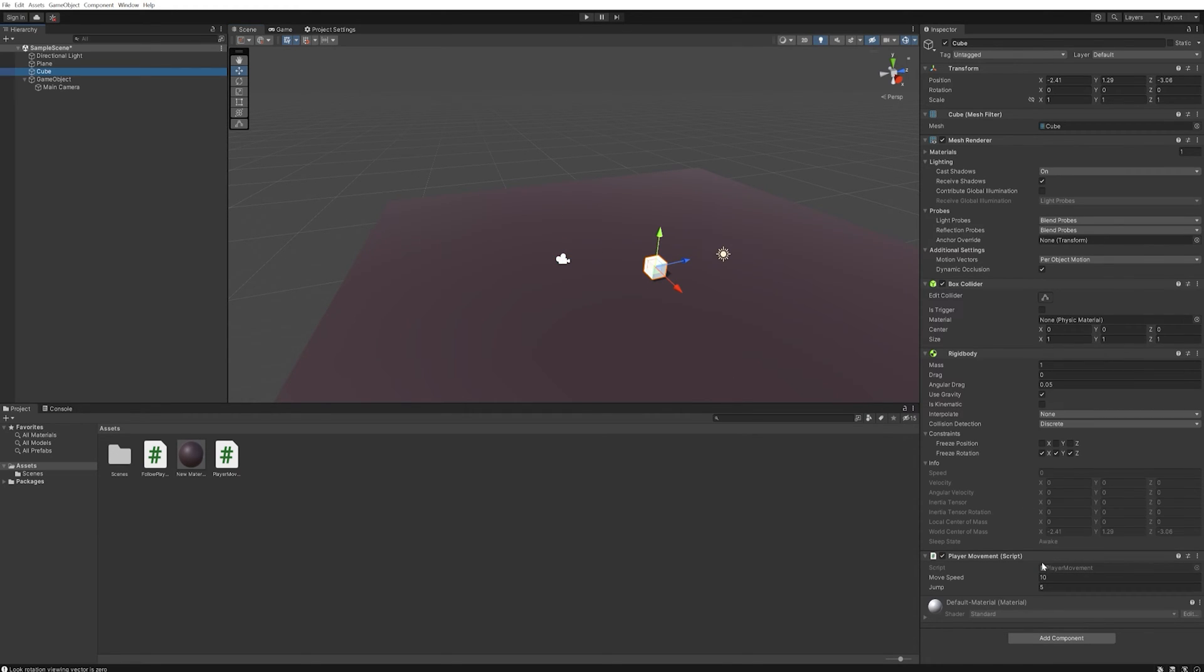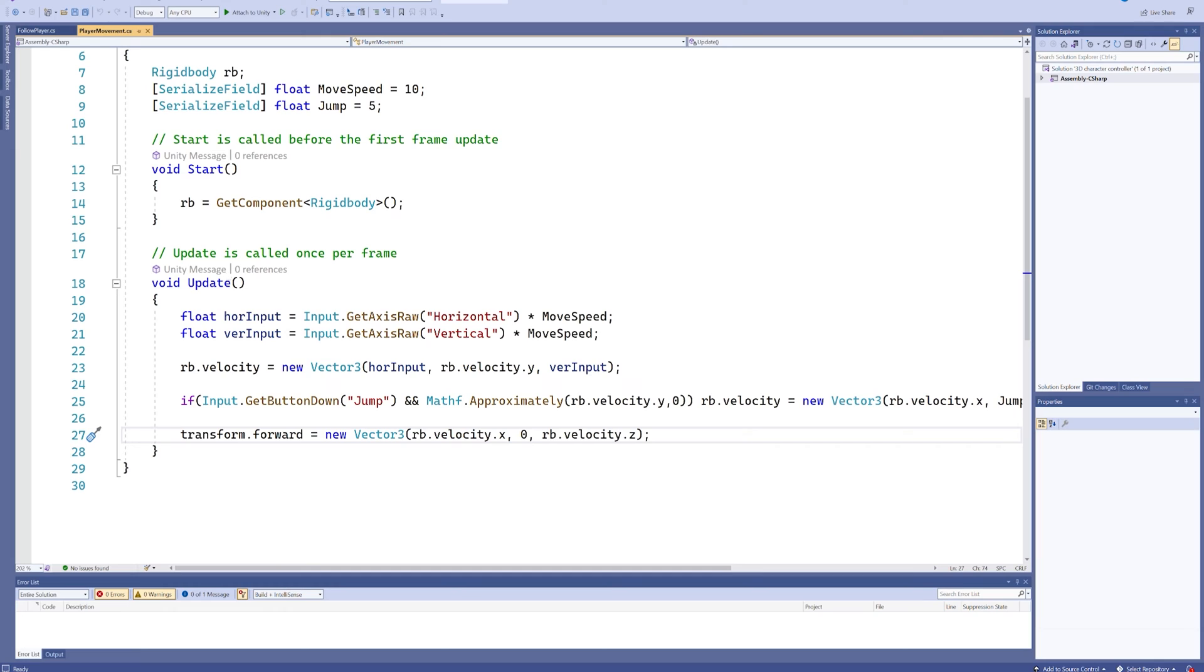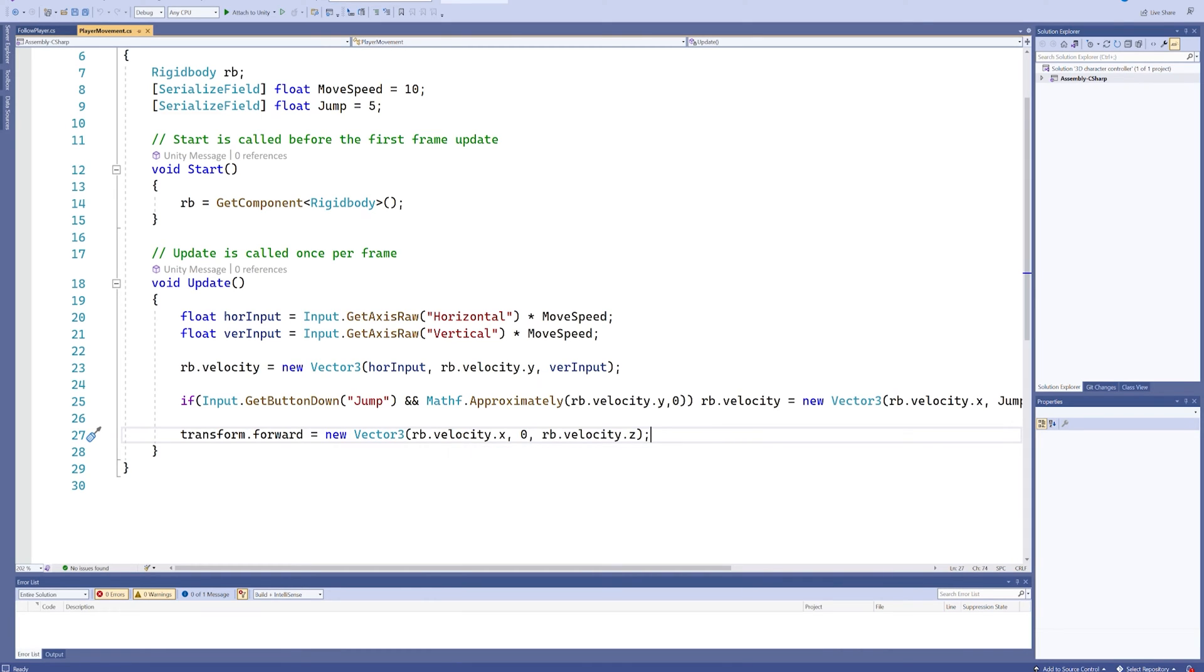Let's open up the player movement script that we've made. This is the player movement, it's very easy and very simple. We're going to be changing some things around, we're going to be adding to it in order for this to work the way we want it.